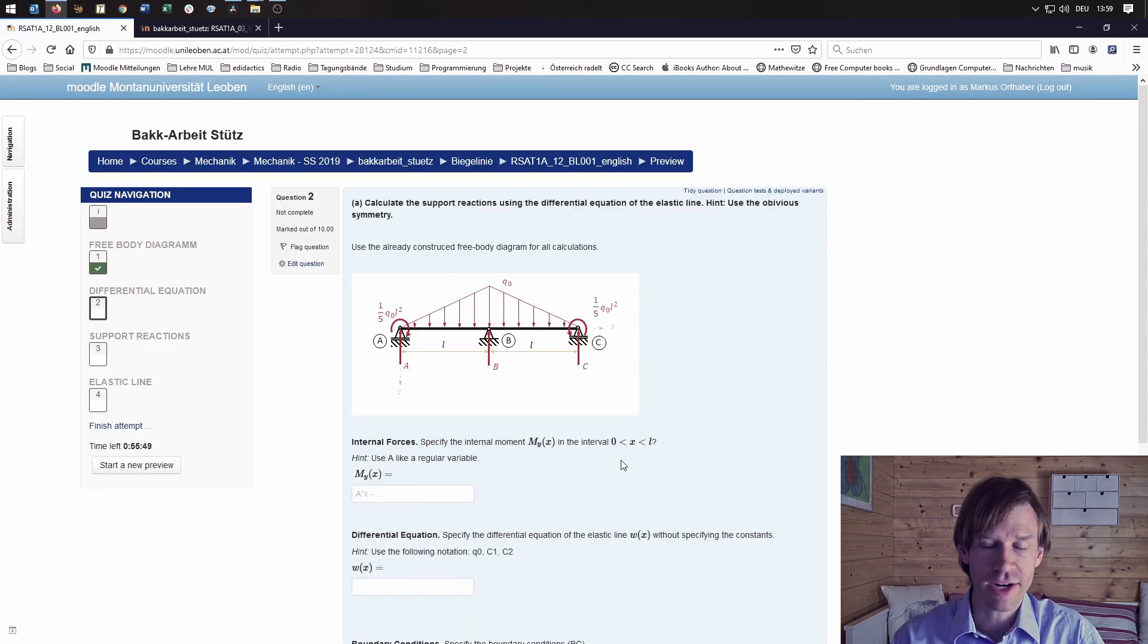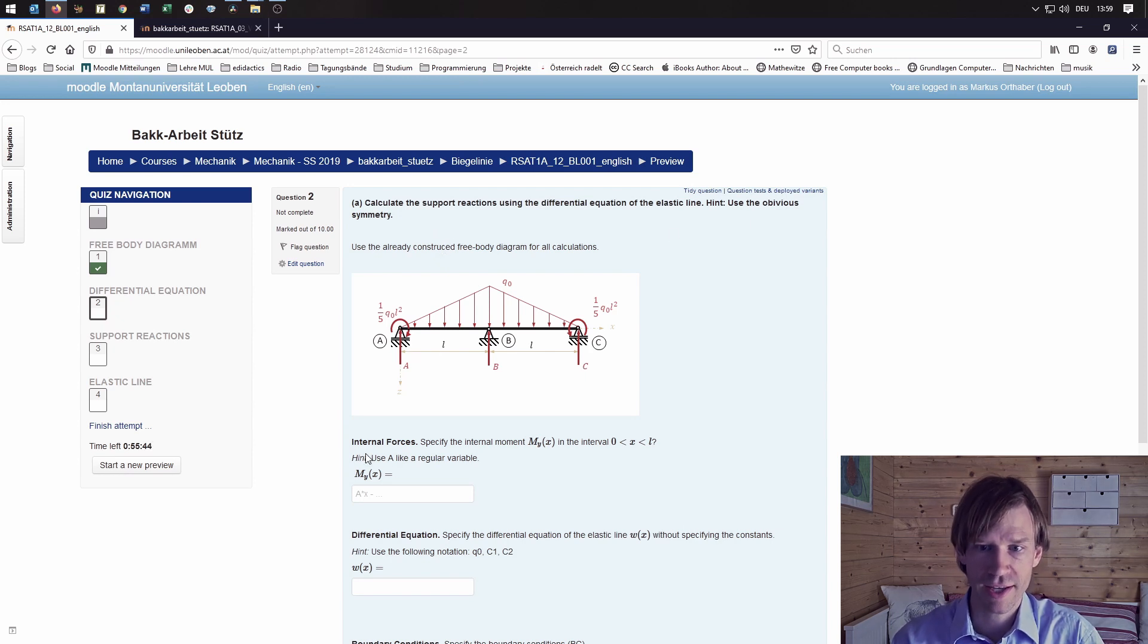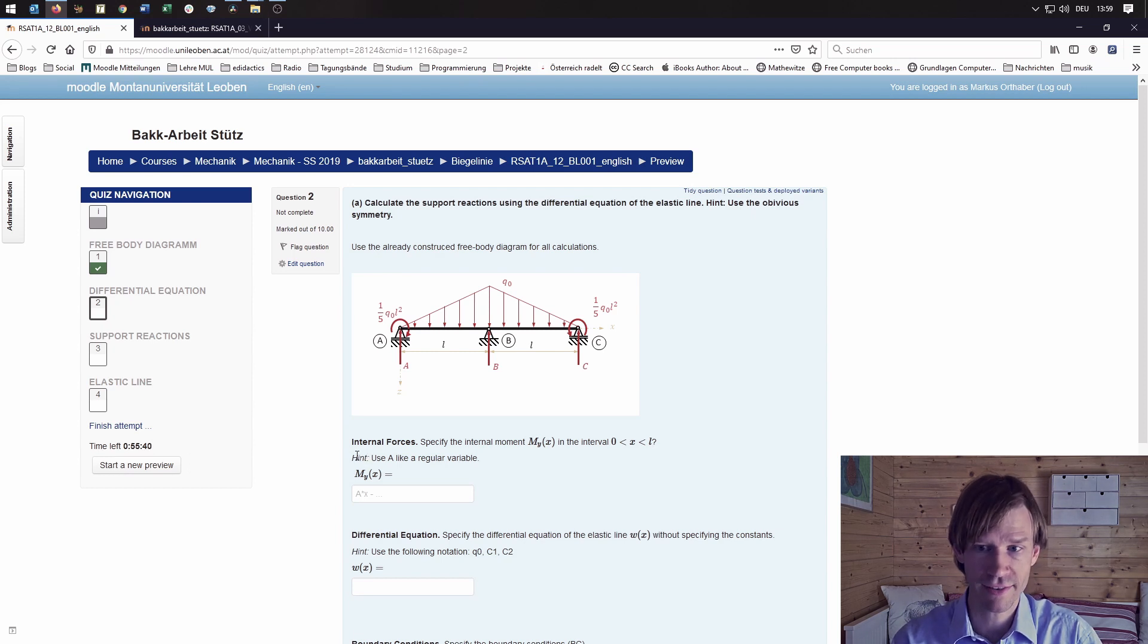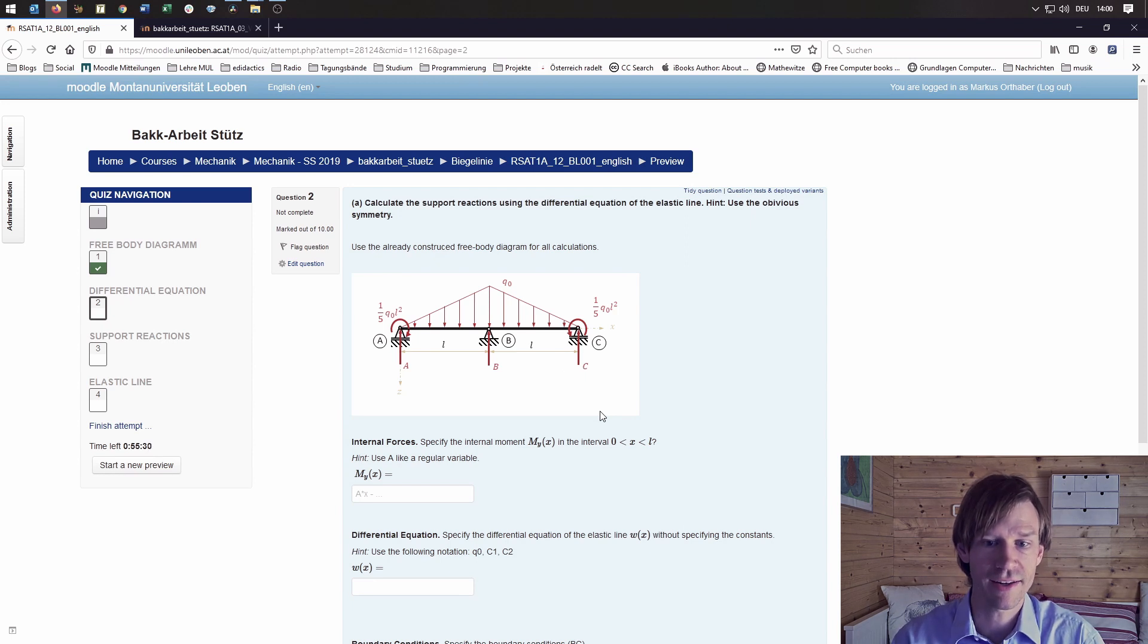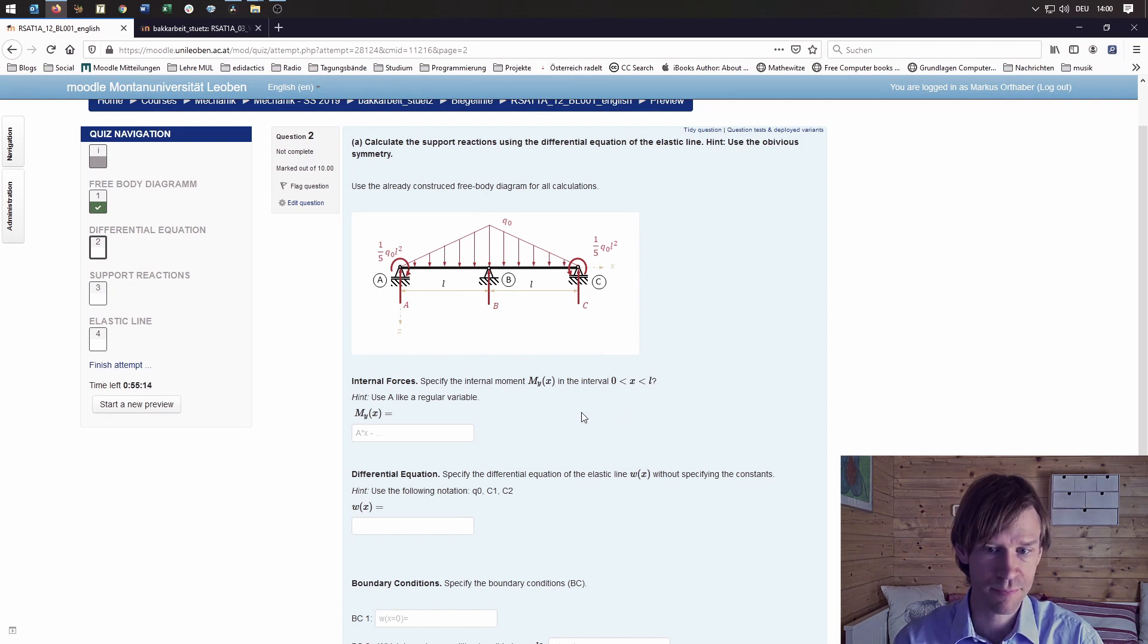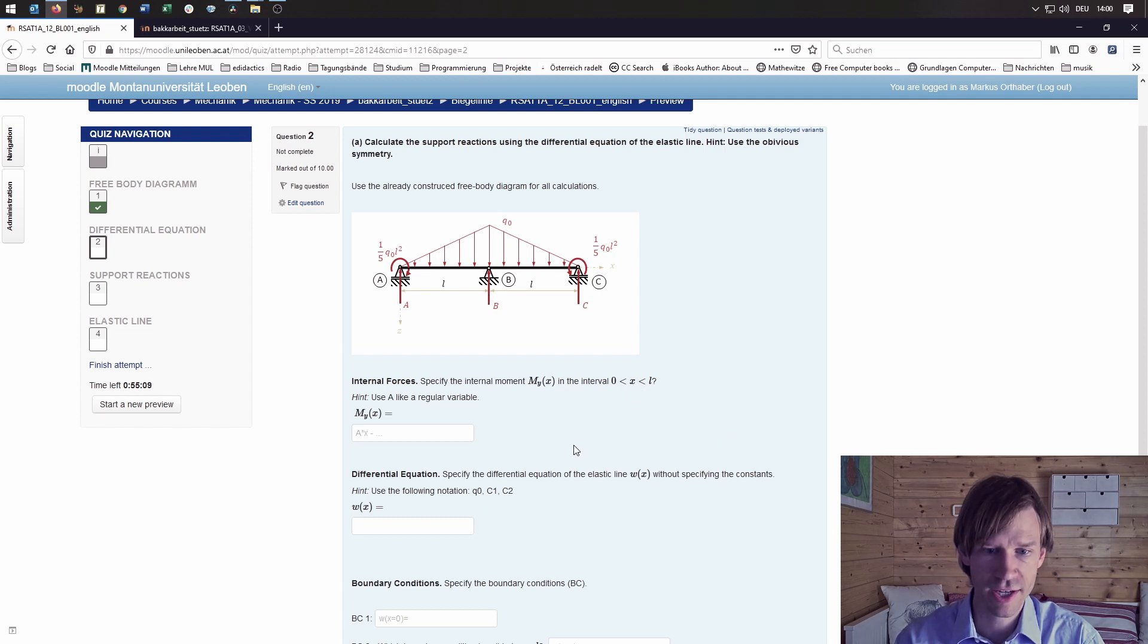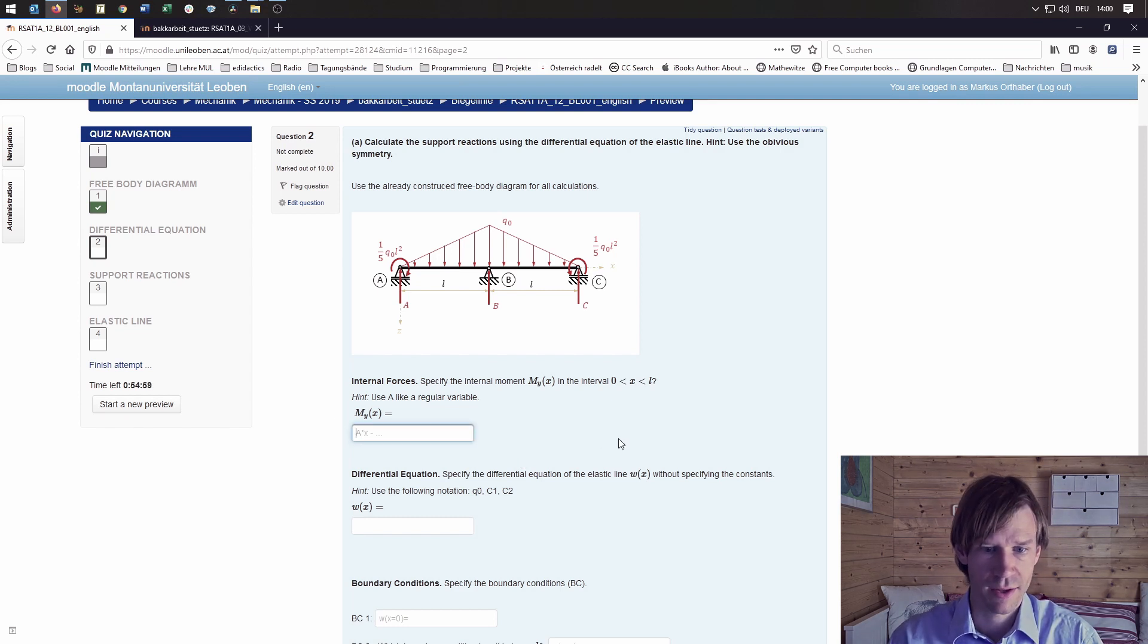This page already uses Stack. The support reactions should be calculated using the differential equation for the elastic line, using the symmetry and the already calculated free body diagram. The first thing to do is to calculate the internal moment My of x in this interval from 0 to L, in the first section here, and this uses Stack as you can see.